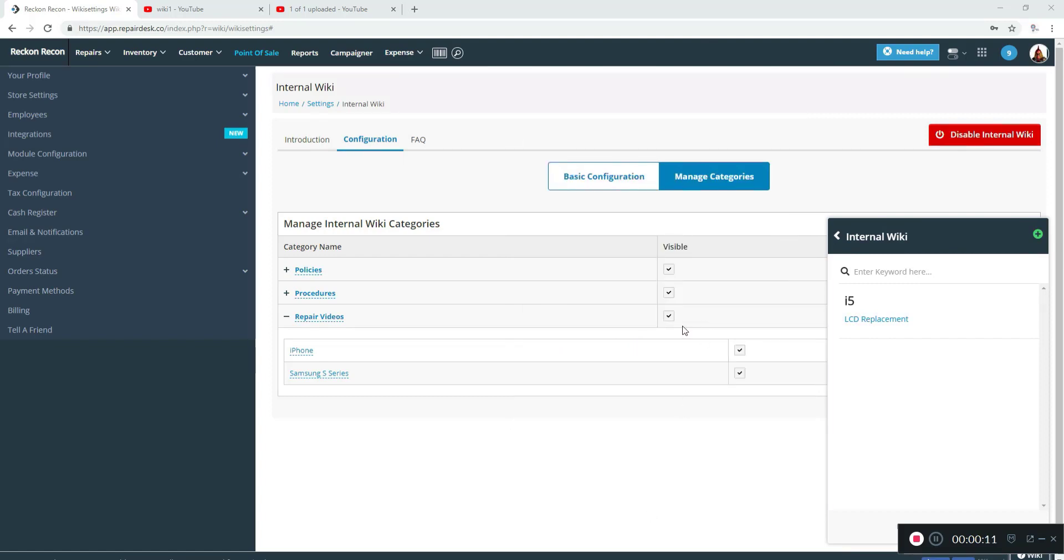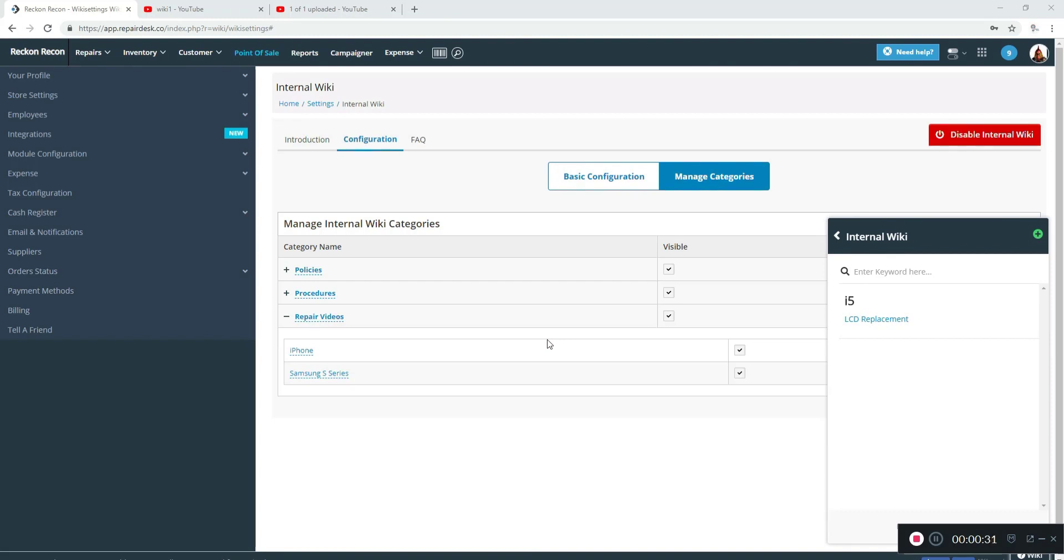We hope this brief look into the Internal Wiki helps you setting up your own Internal Wiki and take your shop to the next level. If you own a cell phone or computer repair shop and are looking for a high-quality point-of-sale software to keep track of repair jobs, stay on top of inventory—look no further and sign up for free. Or if you have any questions, please feel free to contact the RepairDesk team at support@repairdesk.co. Thanks for watching.